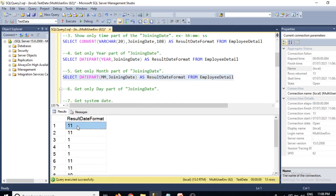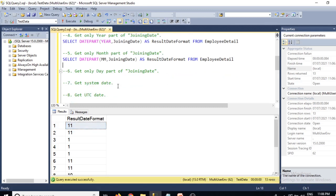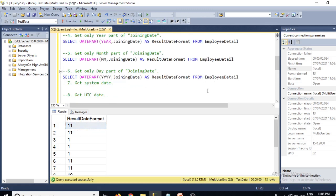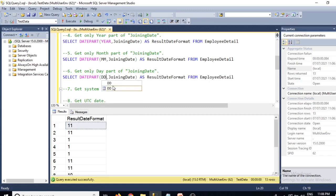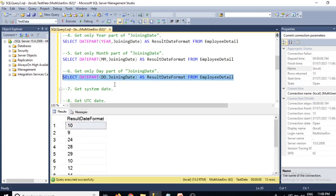To get only the day part of the joining date, use DATEPART with 'dd': SELECT *, DATEPART(dd, joining_date) FROM EmployeeDetail. This returns day values like 10, 9, 24, 28.